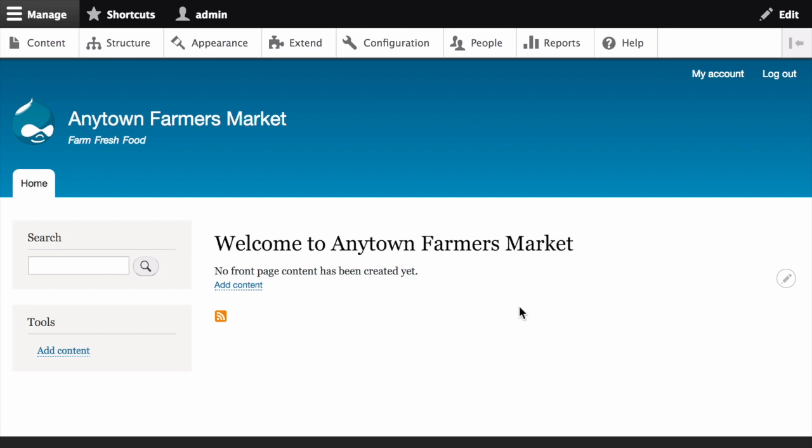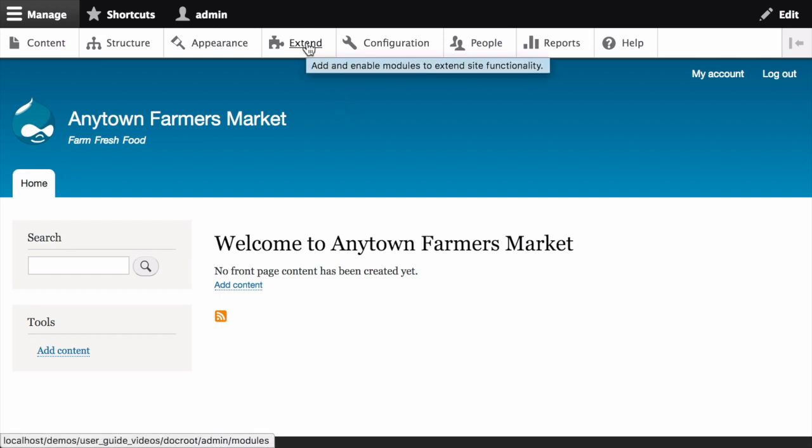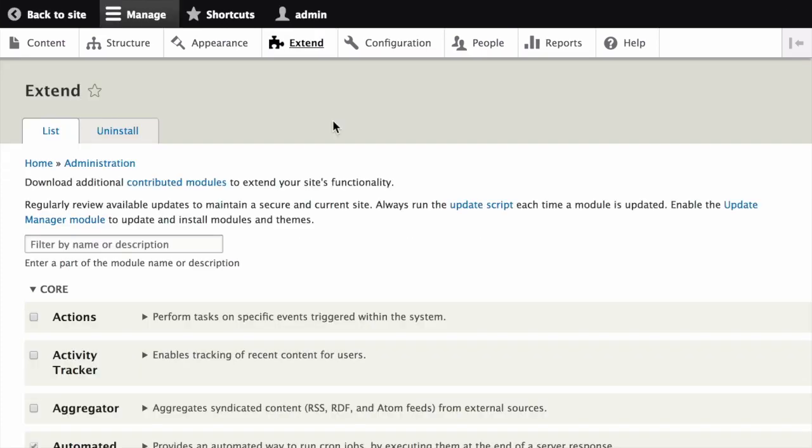On your Drupal site, in the manage administrative menu, click on extend, which takes you to the path admin slash modules, where the extend page appears showing all of the available modules in your site. Check the boxes for the module or modules you want to install.